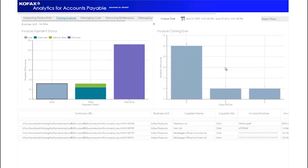The Invoices Coming Due dashboard gives a breakdown of live invoices by the number of days until their due date. This gives the Accounts Payable department visibility of invoices that are approaching their SLAs and enables them to effectively manage the work within the system.